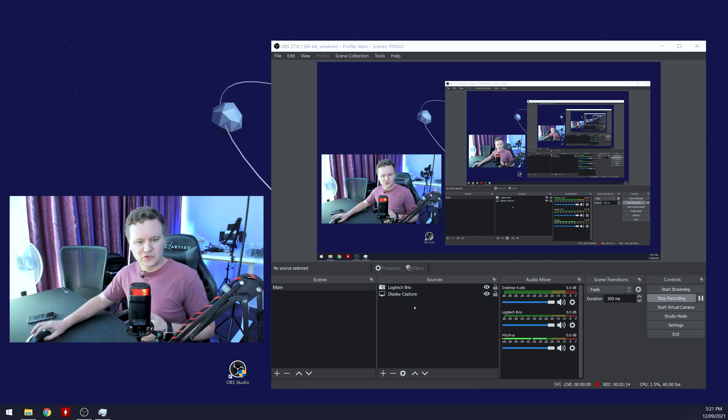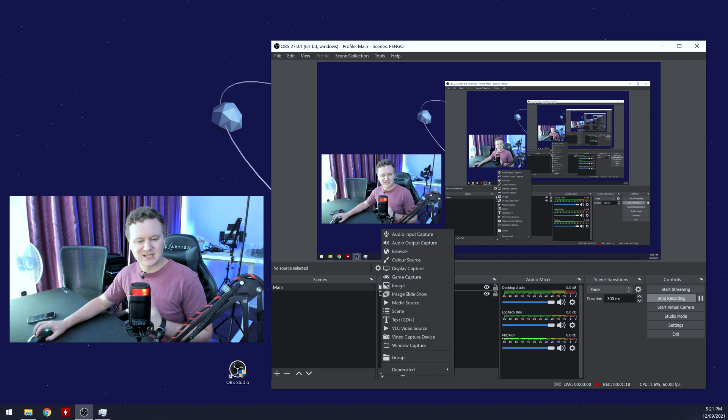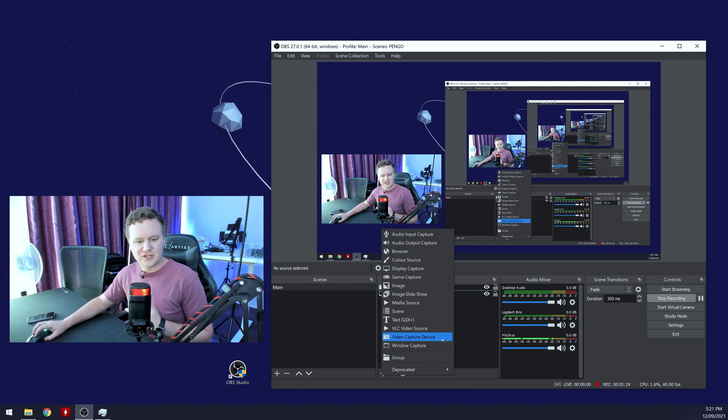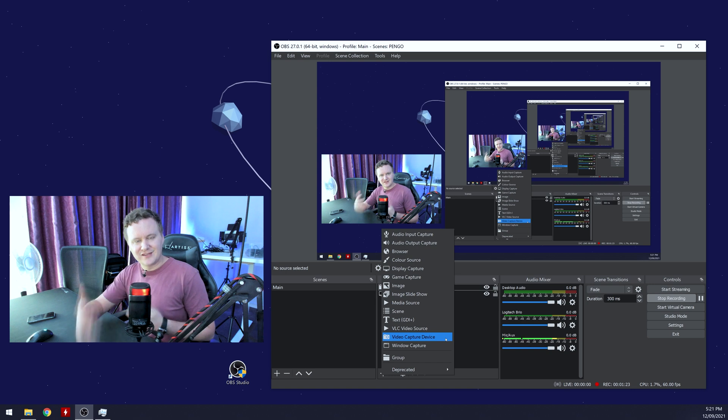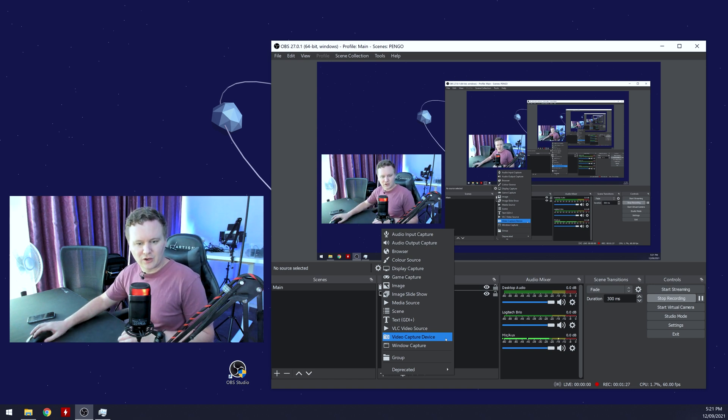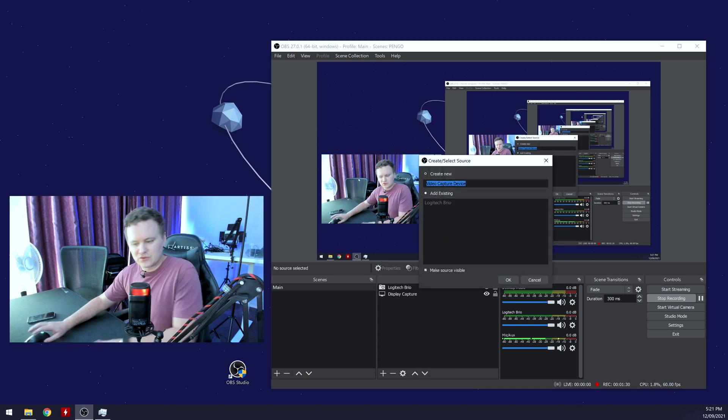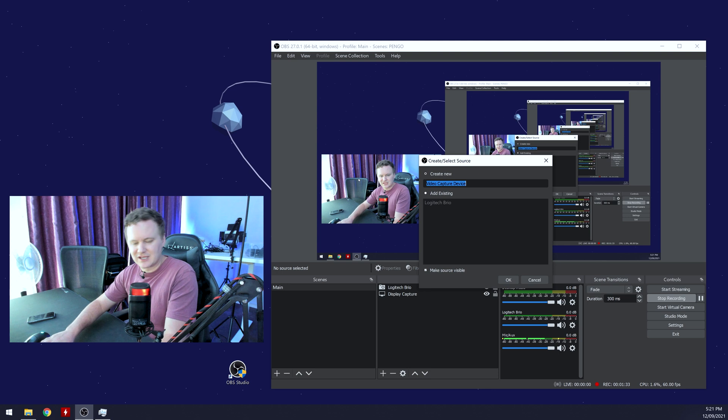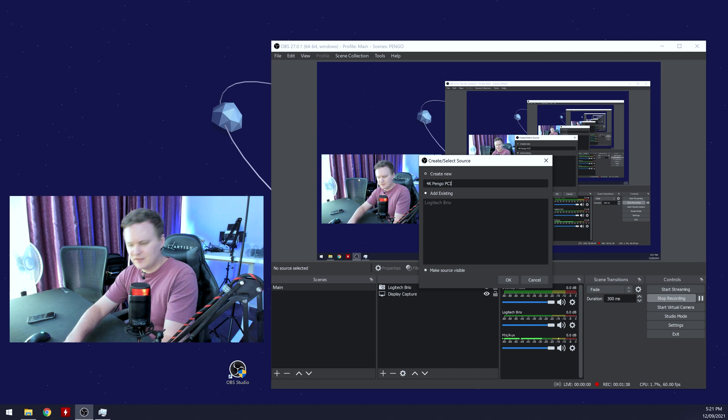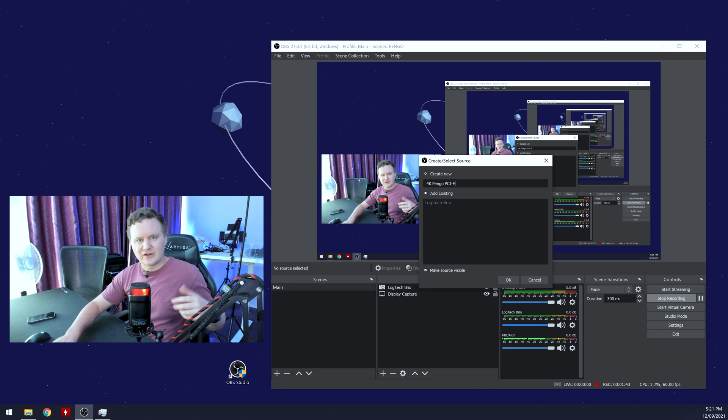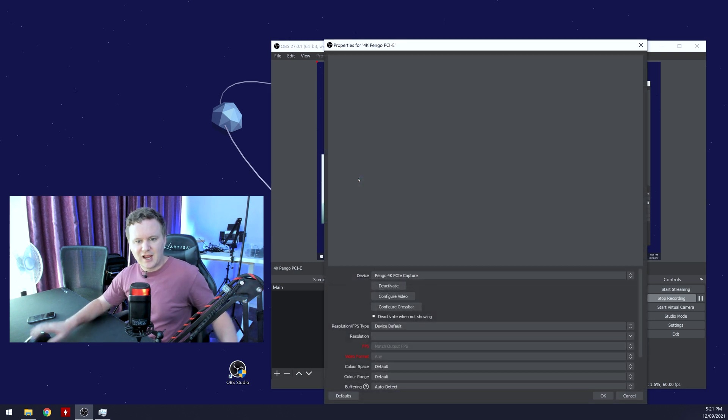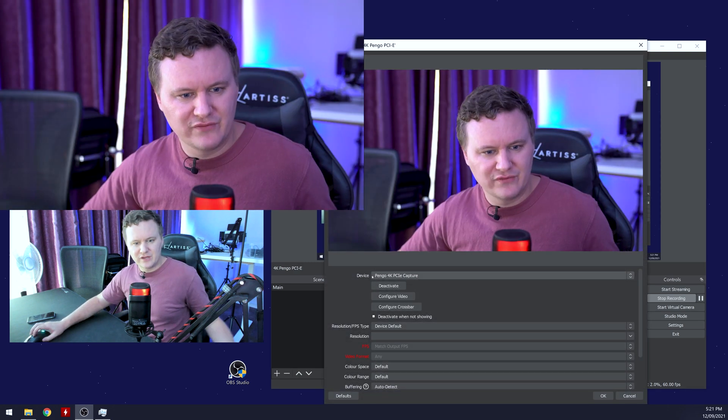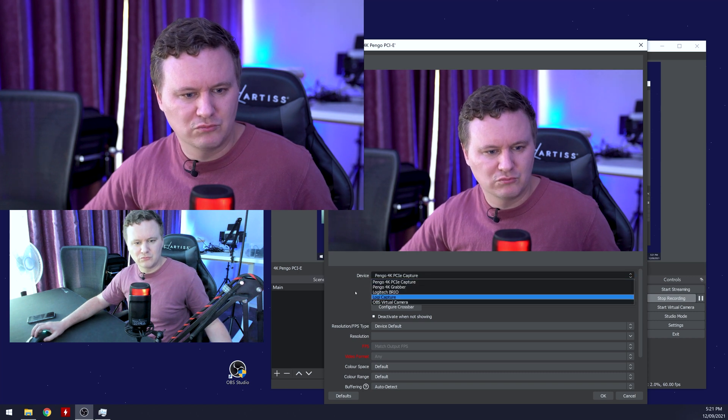But once you're at this point now where you're ready to add the device in as a capture card, what you want to do is you want to go into your sources area, and you want to click the plus button and then choose video capture device, because that's literally what the category of device it is that we've plugged in. So we're going to click on video capture device, we're going to choose 4K, actually, we're going to give it a name, I should say. So we're going to call it 4K Pengo PCIe.